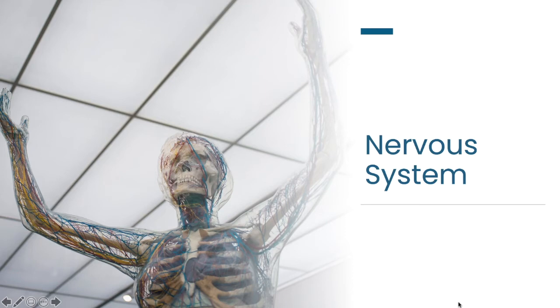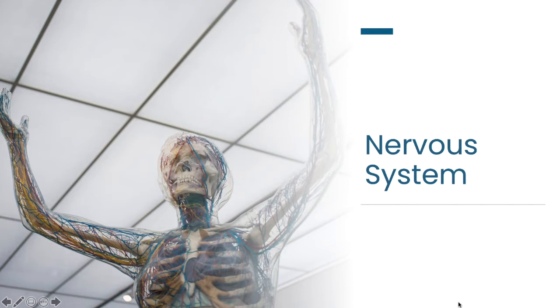To start, we're going to take a look at the nervous system. The nervous system is our body's communication system and is responsible for so many things: intelligence, learning, and memory, movement, automatic body functions such as blinking, responding to an emergency, and the senses.